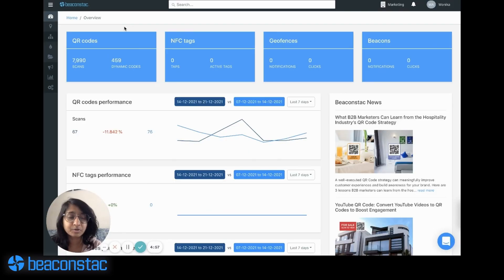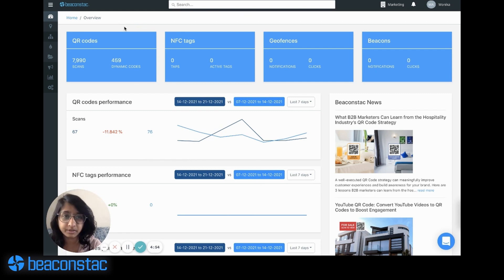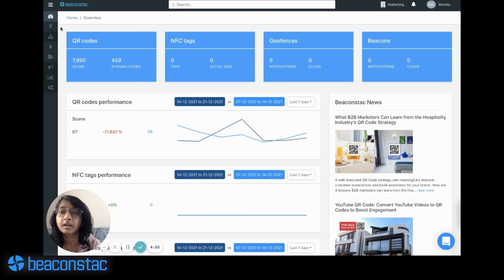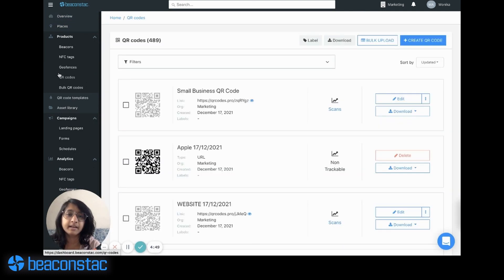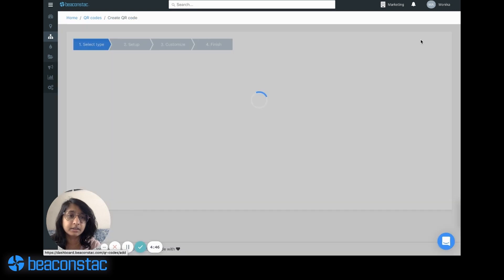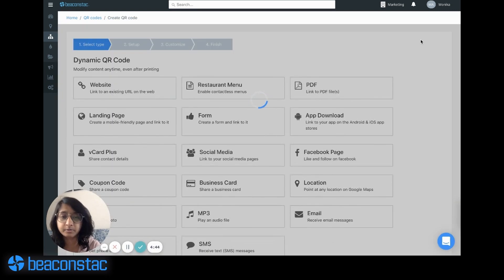Now for the next part, my colleague Monica will show you how to create a custom QR code on Beaconstack's QR code platform. When you get a subscription to Beaconstack, this is the dashboard that you see. Use the panel on the left to navigate to QR codes and let's start creating a QR code by hitting the create QR code button.